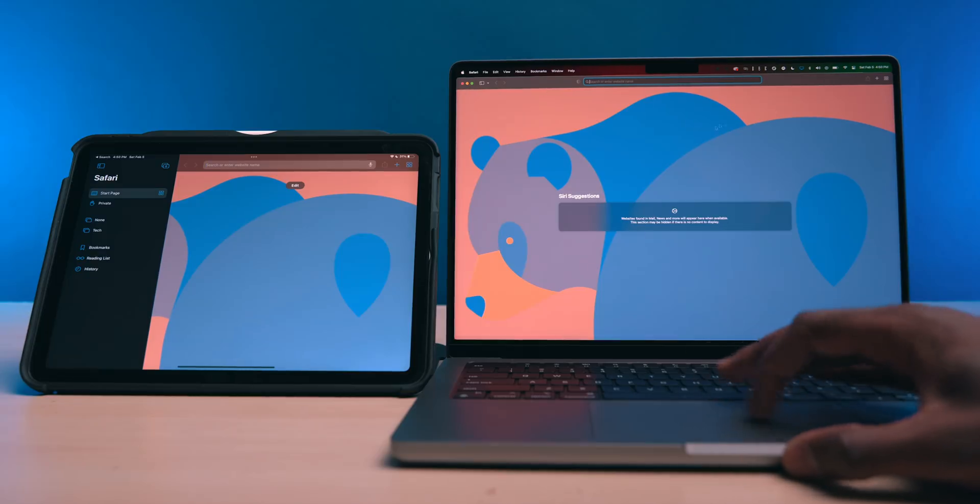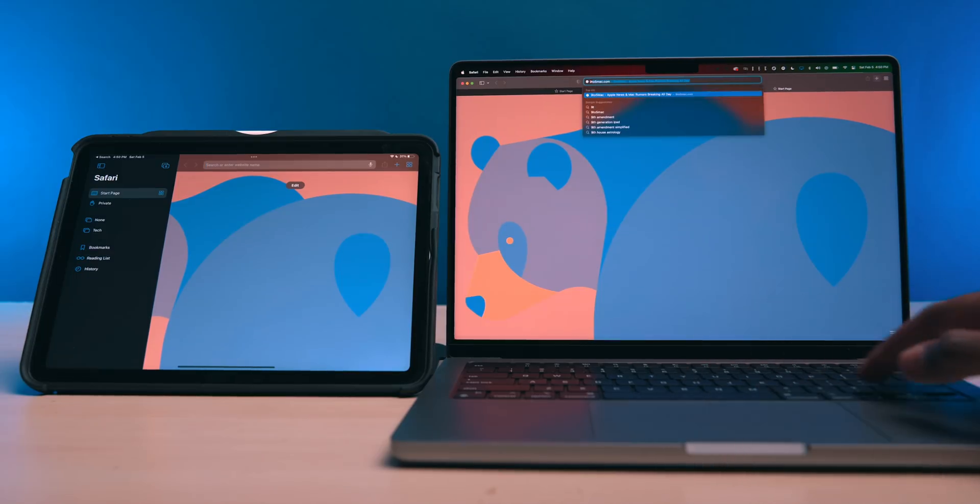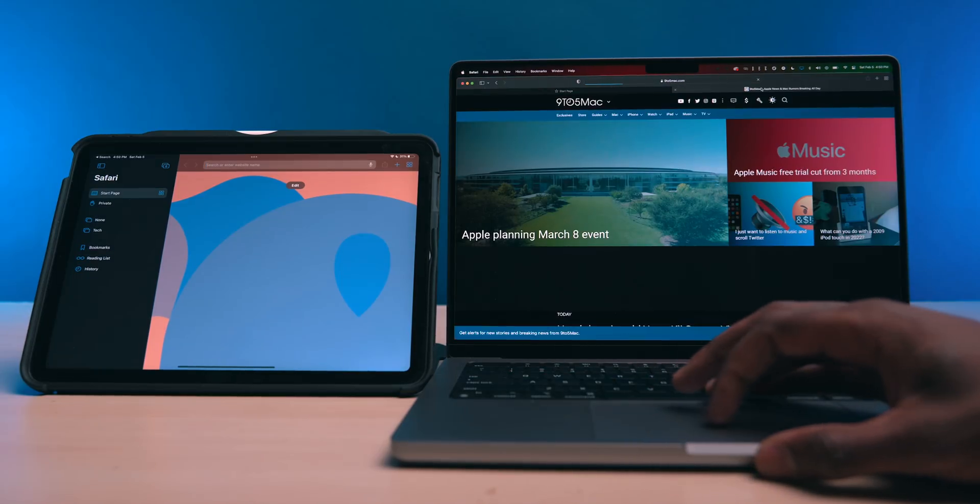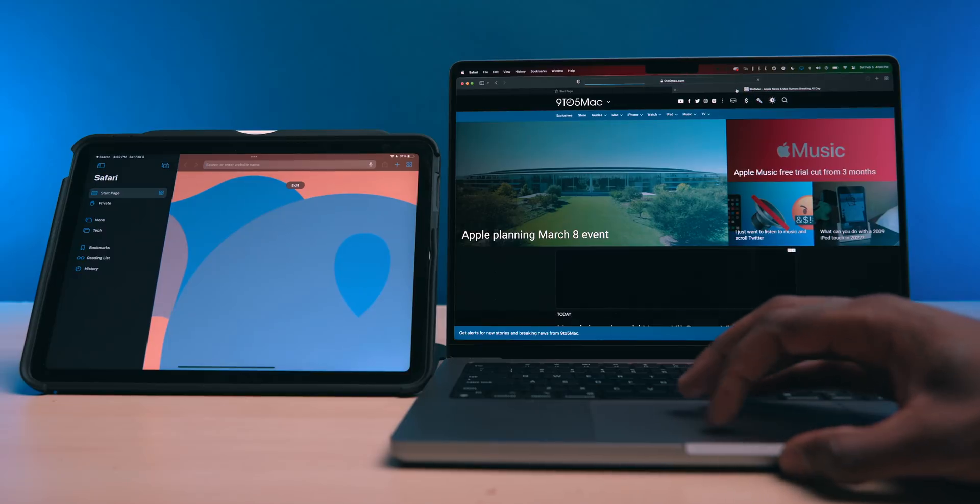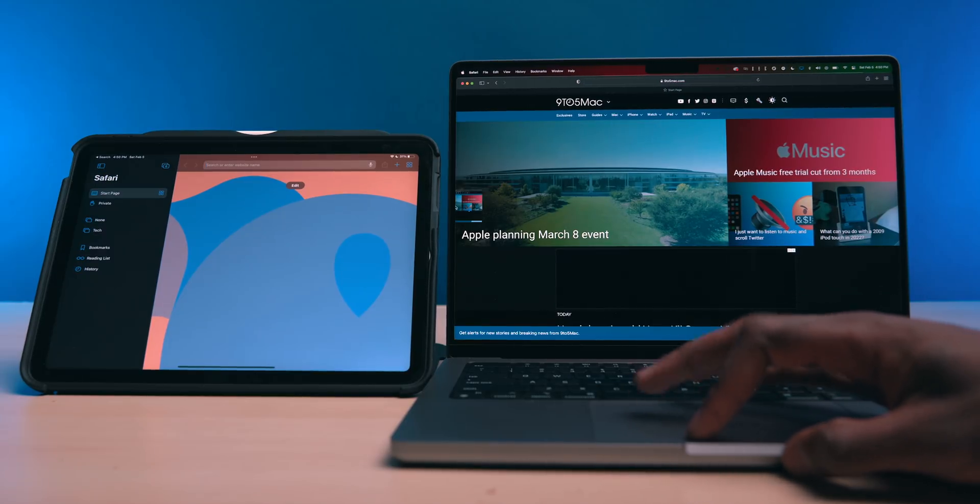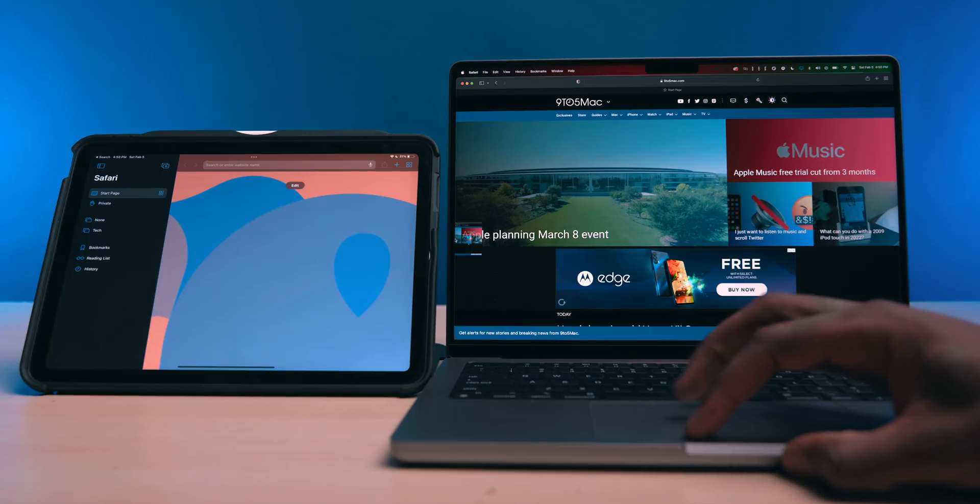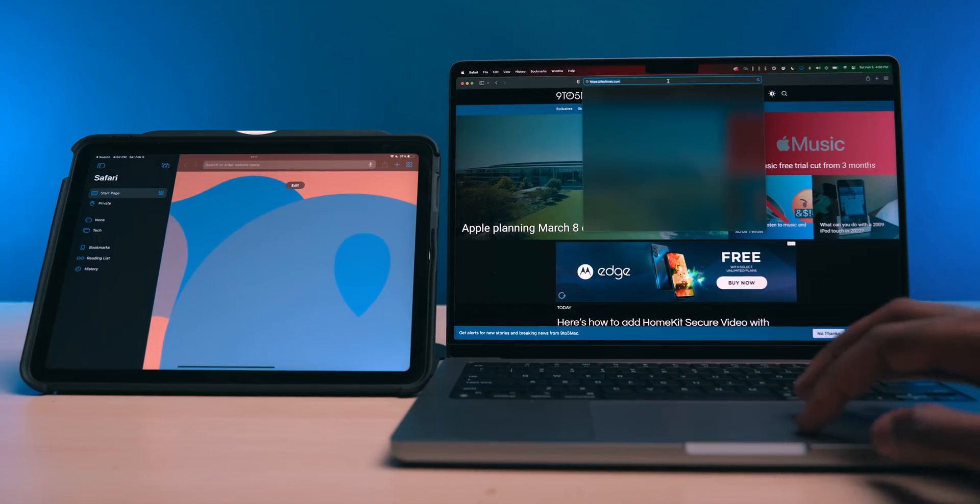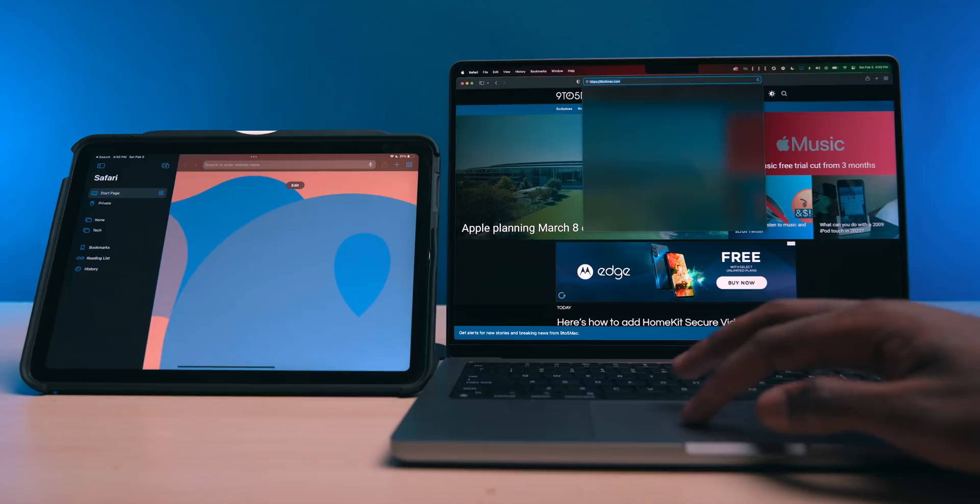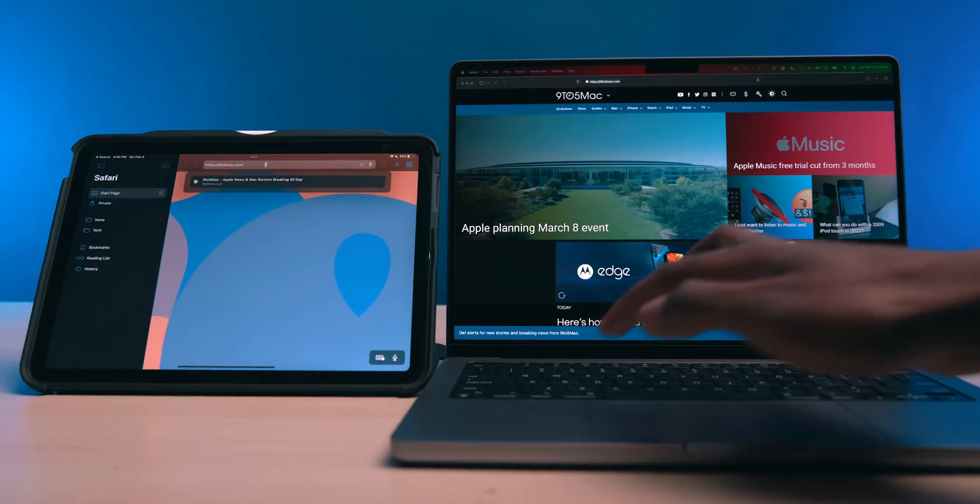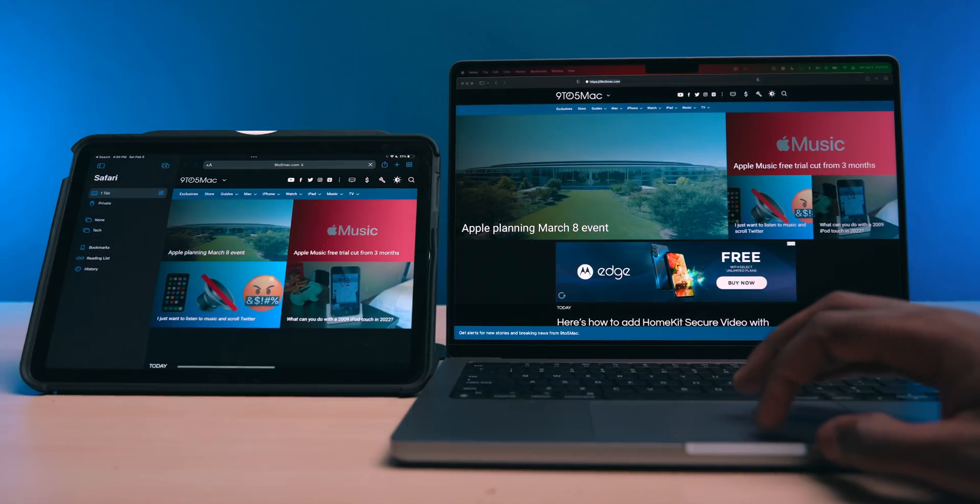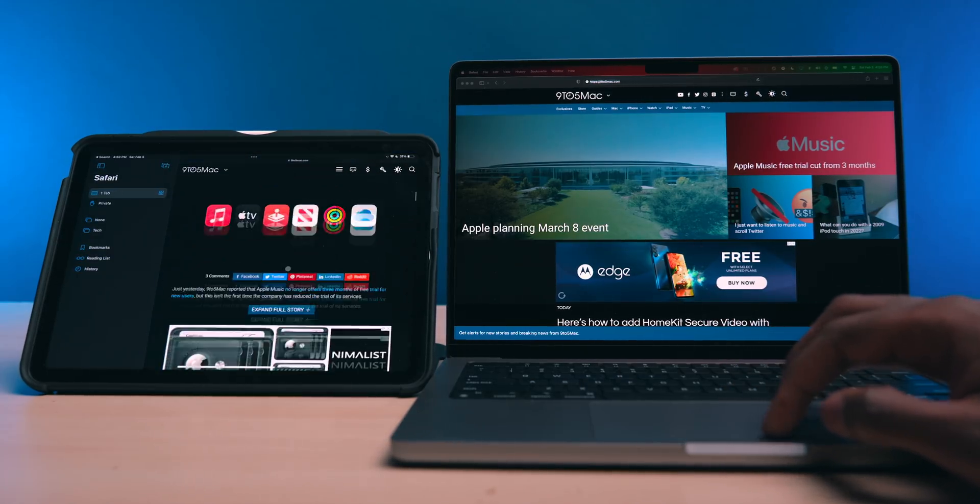So I thought it'd be interesting to do a Safari browser test just to make sure that we're not missing out on any potential browser compatibility here with universal control. I'm going to take this 9 to 5 Mac window and try dragging it over. And yeah, it refuses to move. So there's definitely not any Safari compatibility with universal control just yet. But I do believe if I copy this 9 to 5 Mac text right here, I should be able to paste it in with no problem. And yes, I can. That's a pretty clutch feature.